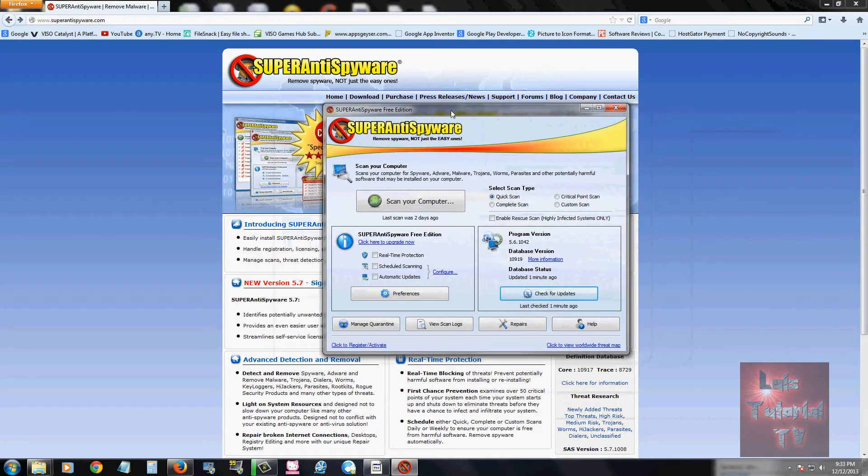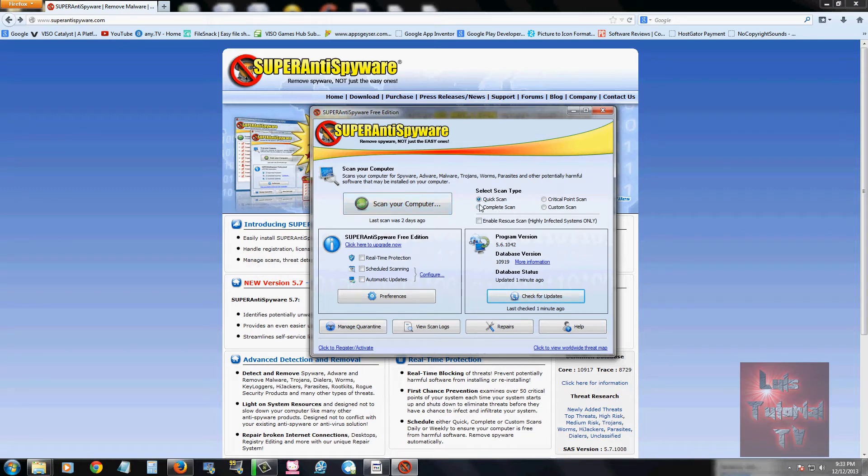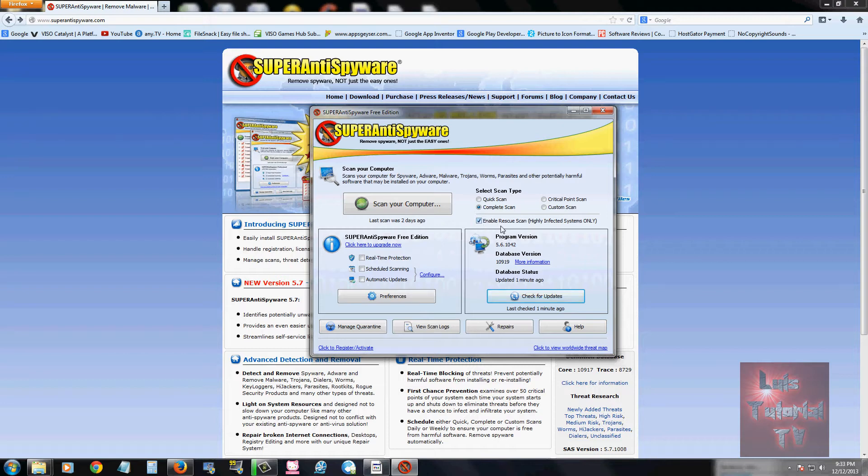Really easy to use. They have a scan your computer button right here, but before you click on it, make sure you pick whatever type of scan you want. I recommend you do a complete scan, that always helps out. And if your computer is highly infected, check this box here that says enable rescue scan.